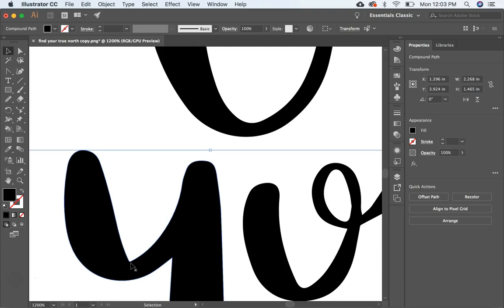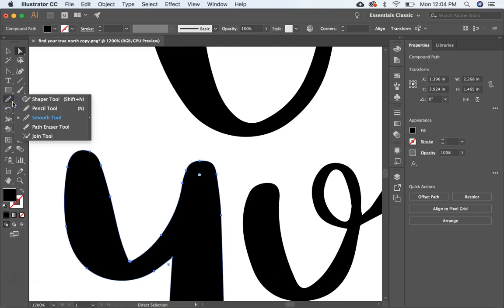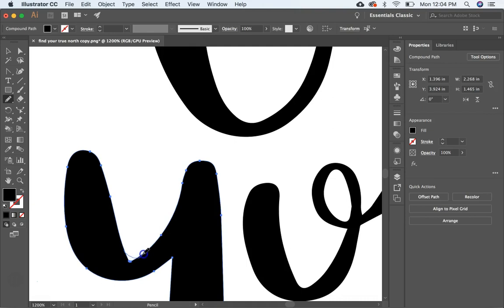And I'm going to go back to my direct select tool, A, and then the pencil tool is right under here with the smooth tool. Just hit control and pencil tool. And then you can come and I just kind of draw in a curve like that. And see, it goes from a point to a curve.